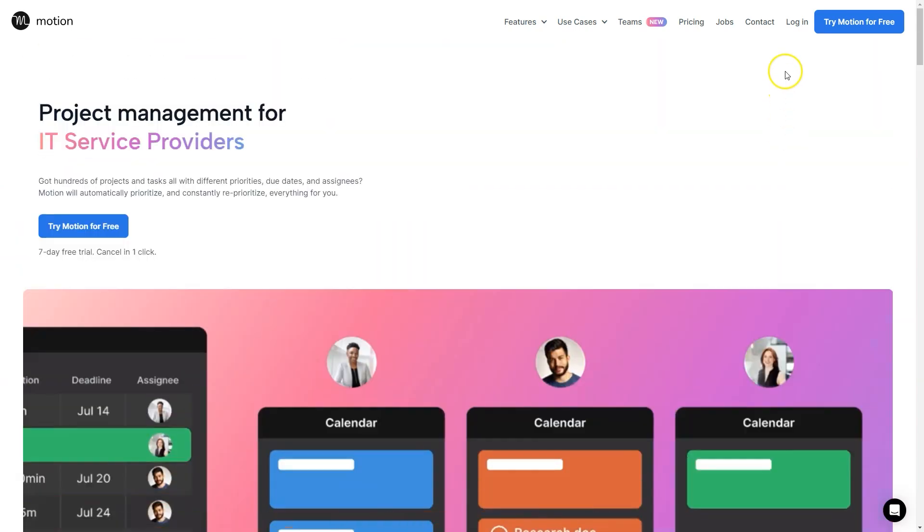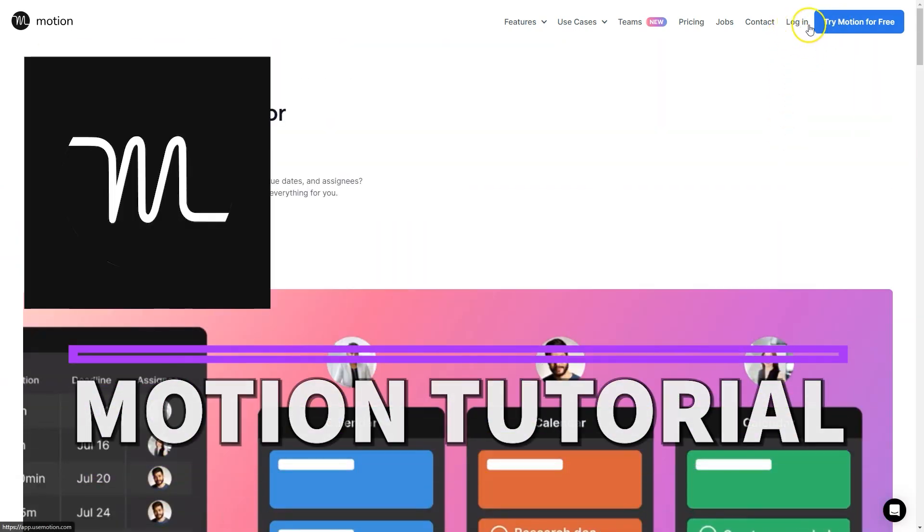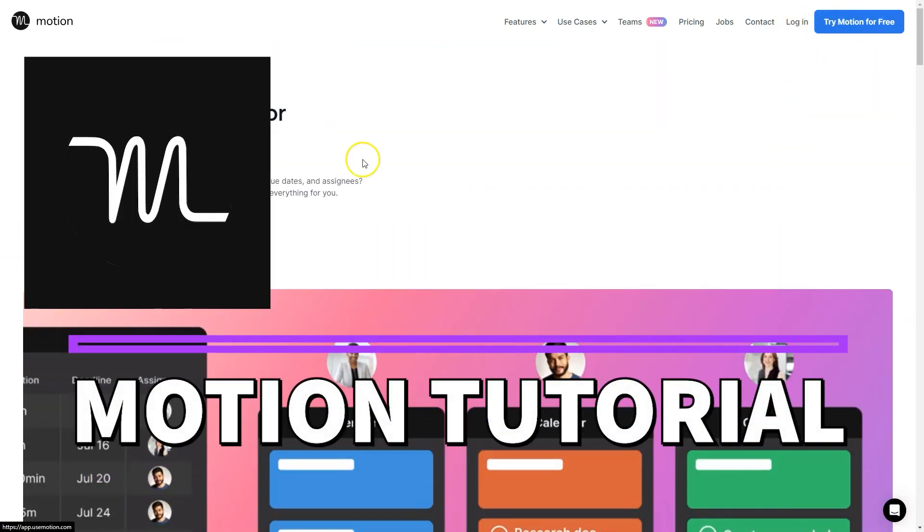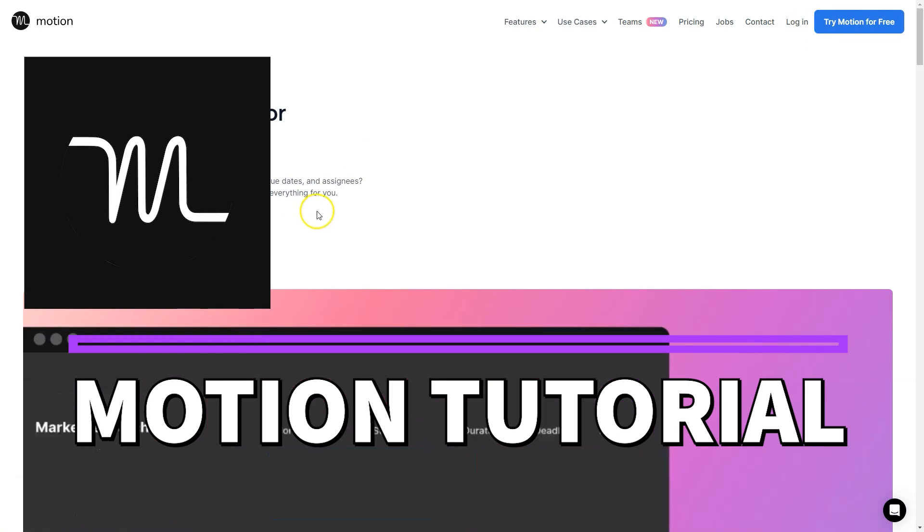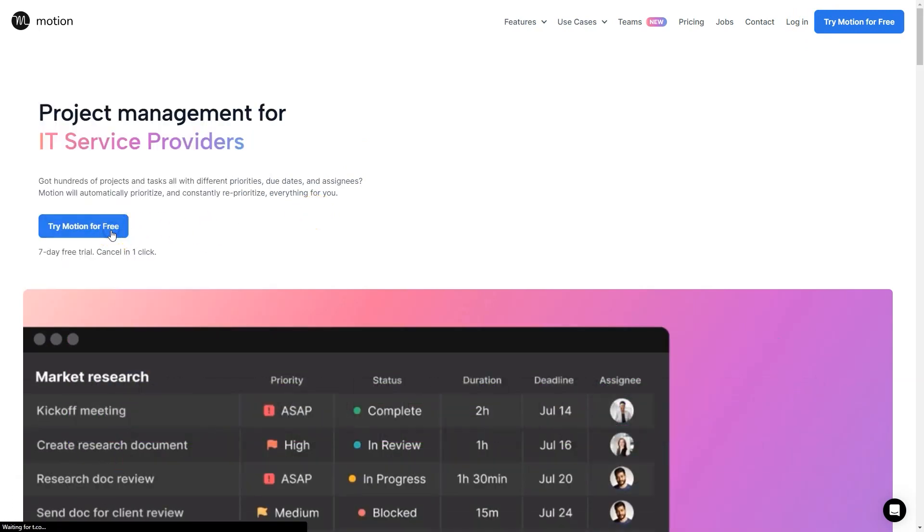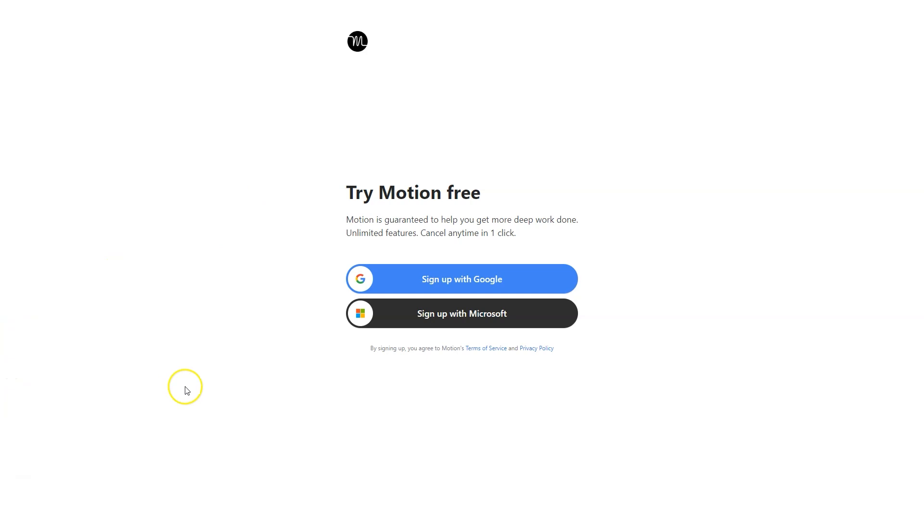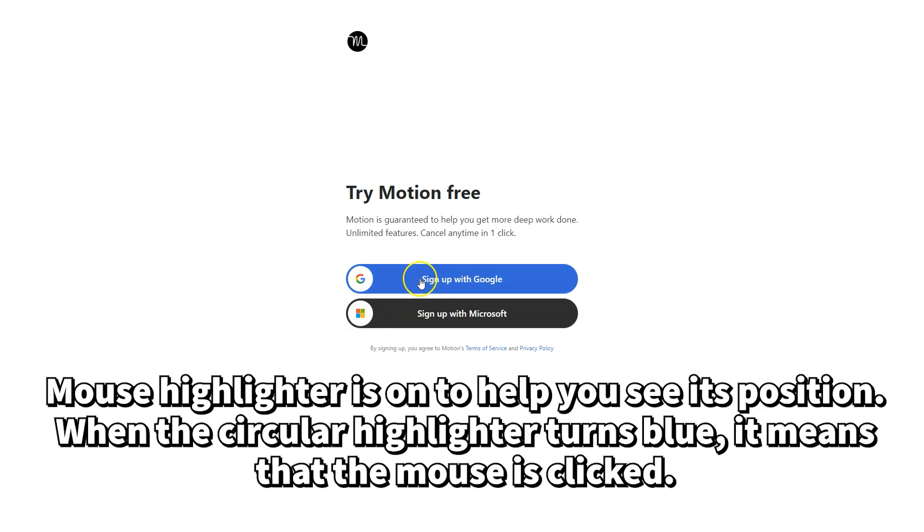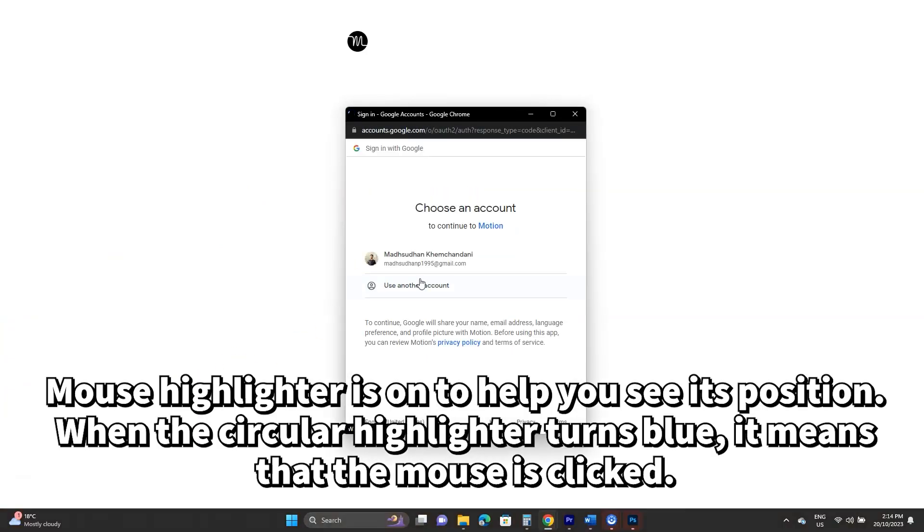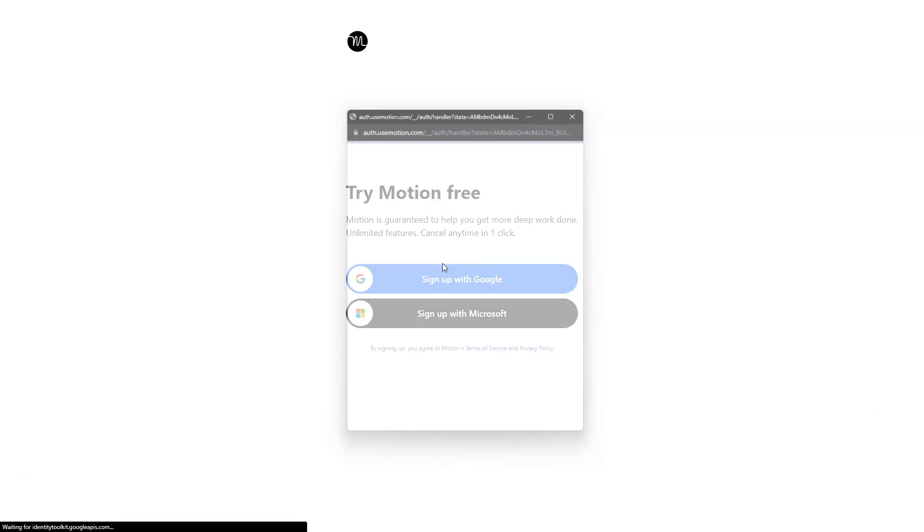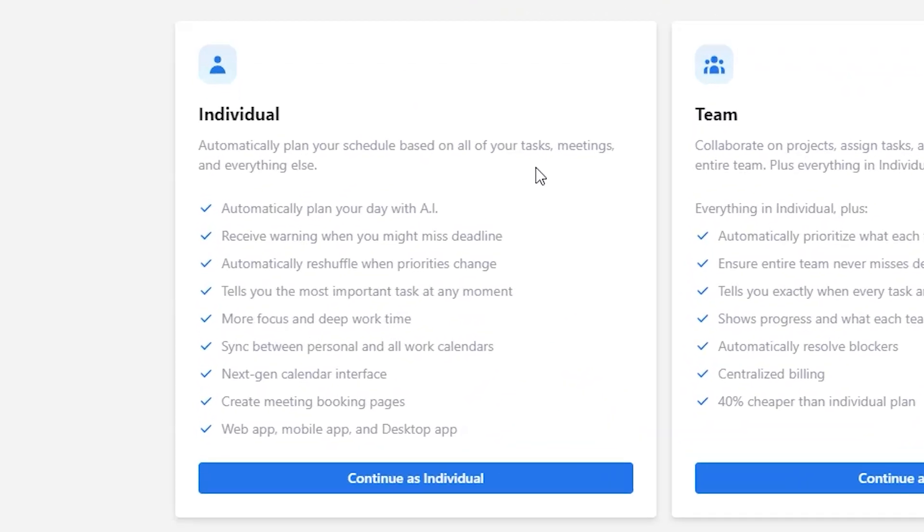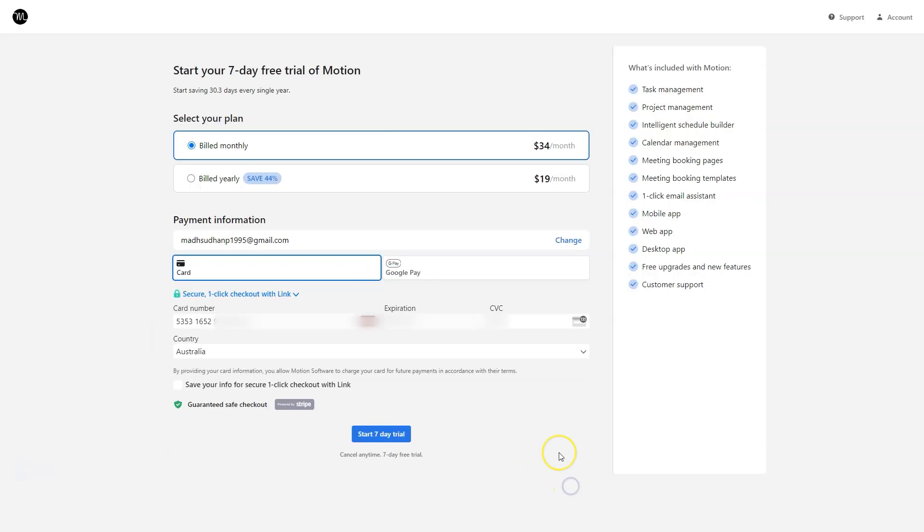What's up everyone, in this video we'll learn to use Motion. So let's get into it. This is the website. Click the sign up button to create a new account. Motion supports both Google and Microsoft accounts so you can use one and sign up. On this screen I'll select the individual plan. Motion is not a free app so you must add your card details.